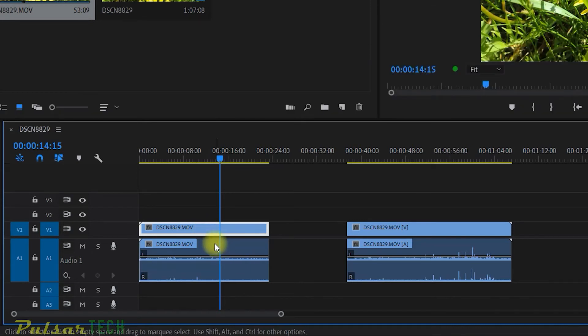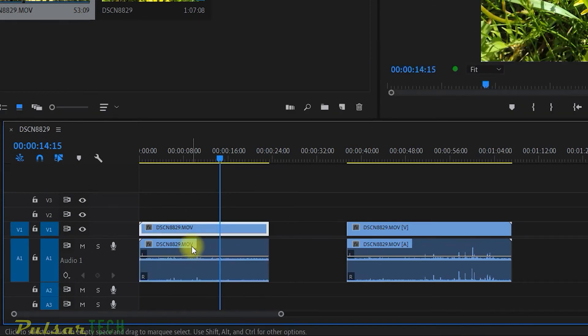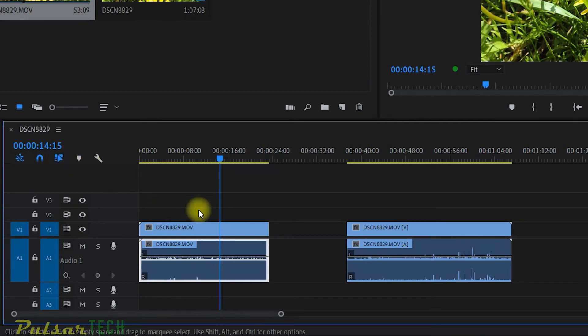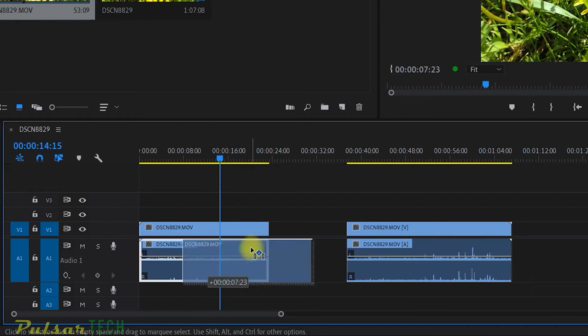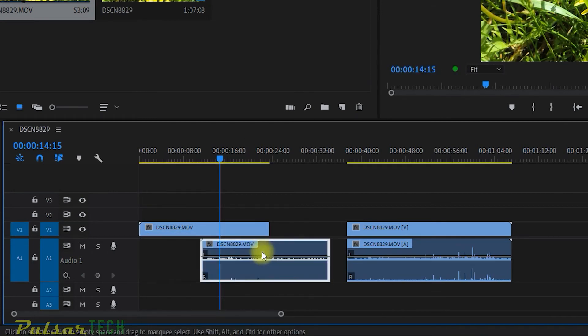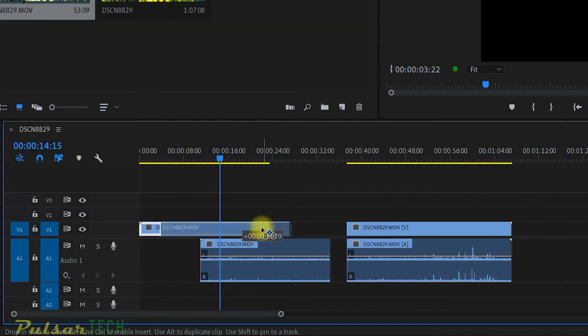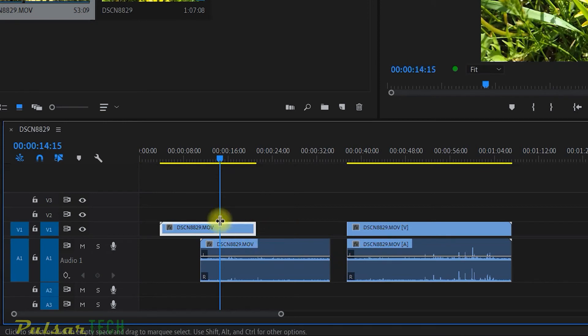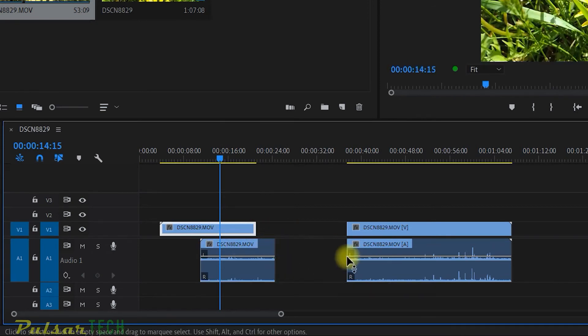So for example, now I have these two tracks unlinked, even though my link selection button is on. And I don't need to press Alt as well. So there we go. This is unlinked. As you can see, they're absolutely independent. You can work with them separately. And one track is not going to affect the other track.